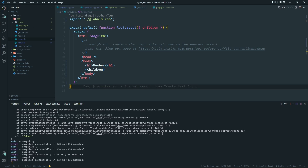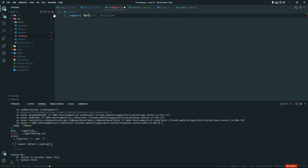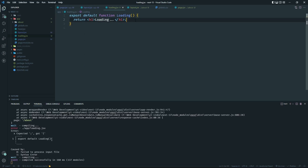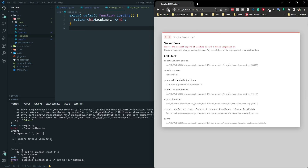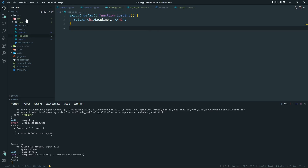The app directory also comes with several other features. For example, loading UI state — you can create a file called loading.jsx and export a default function that returns something like an H1 with 'Loading...' This handles loading state. Right now the site is fast and not showing it, but once we do some data fetching you'll see it come in handy. You can also create error.jsx for error boundary handling.